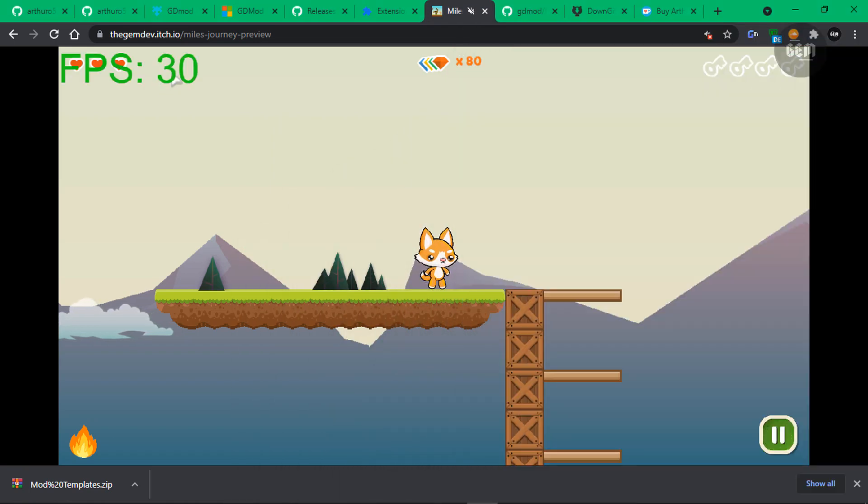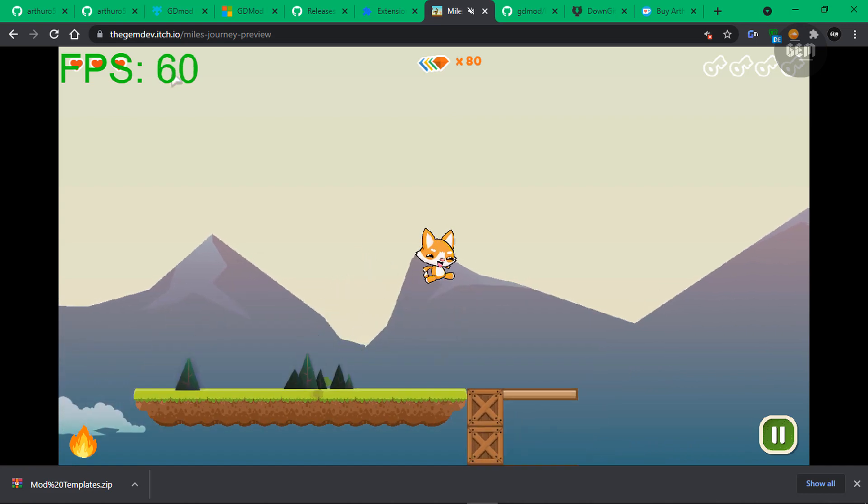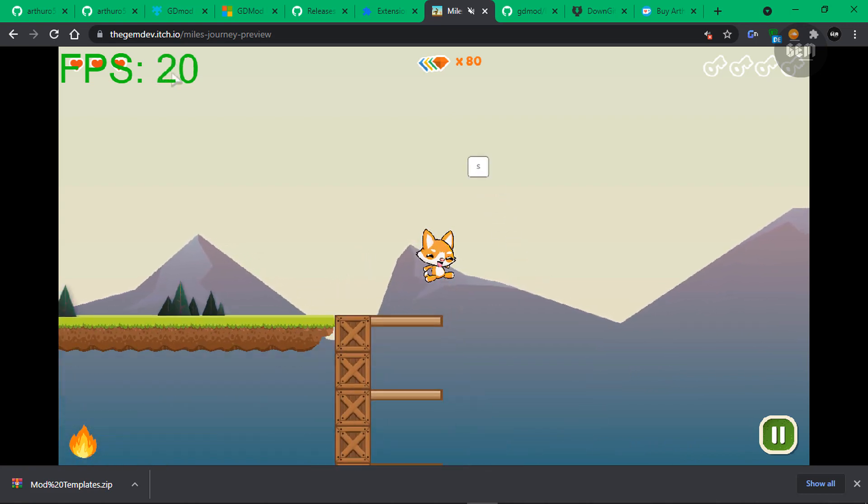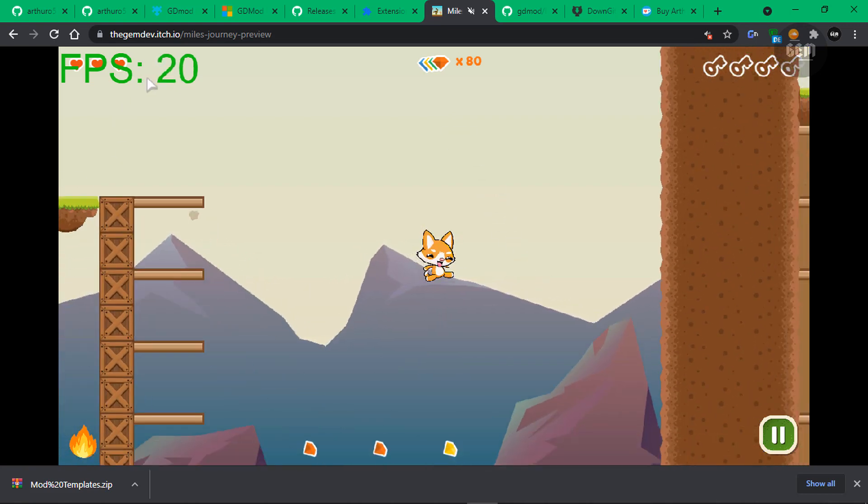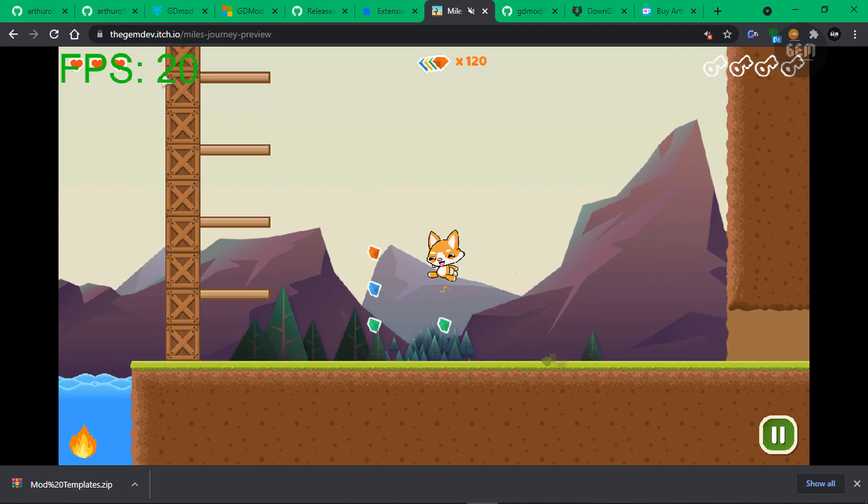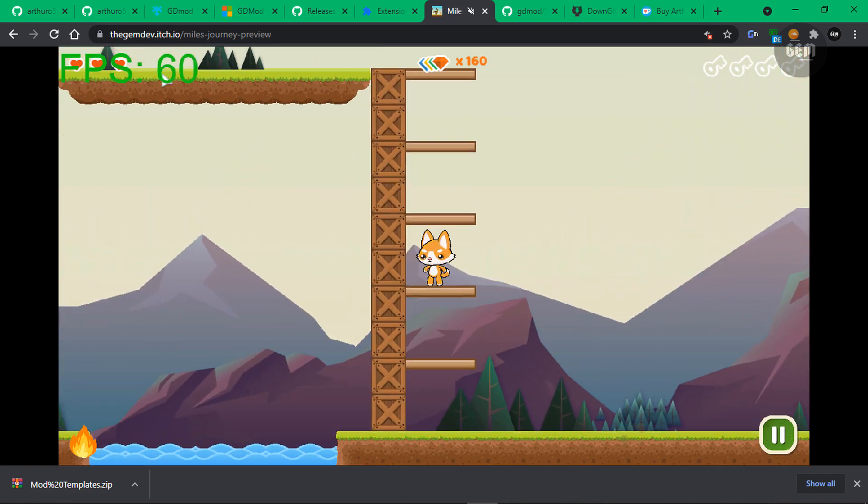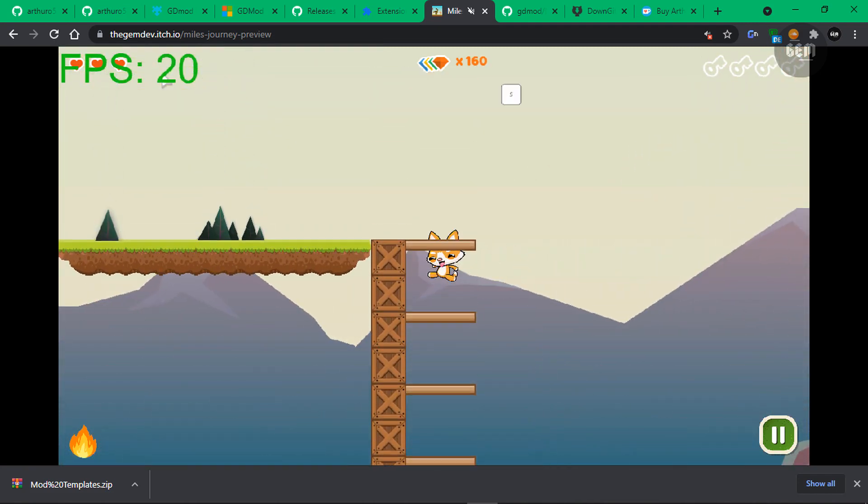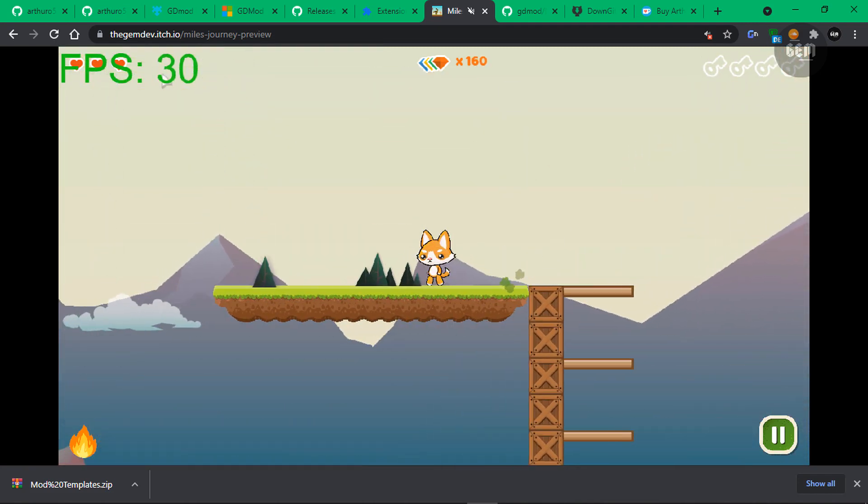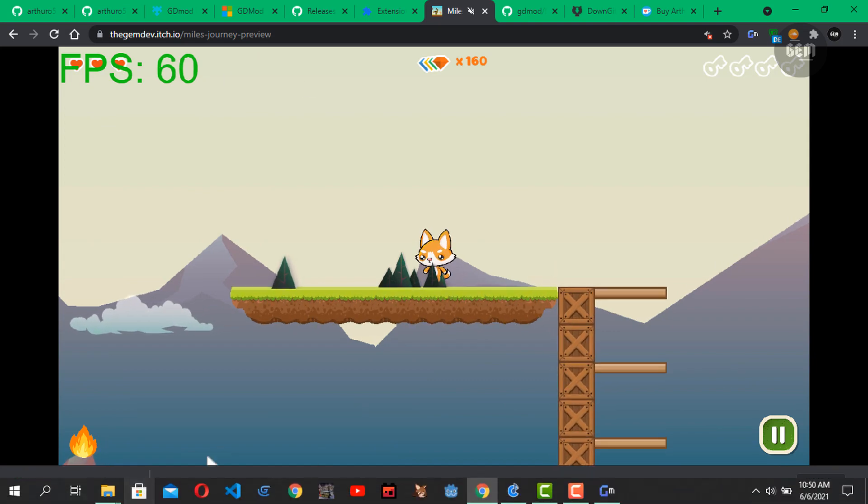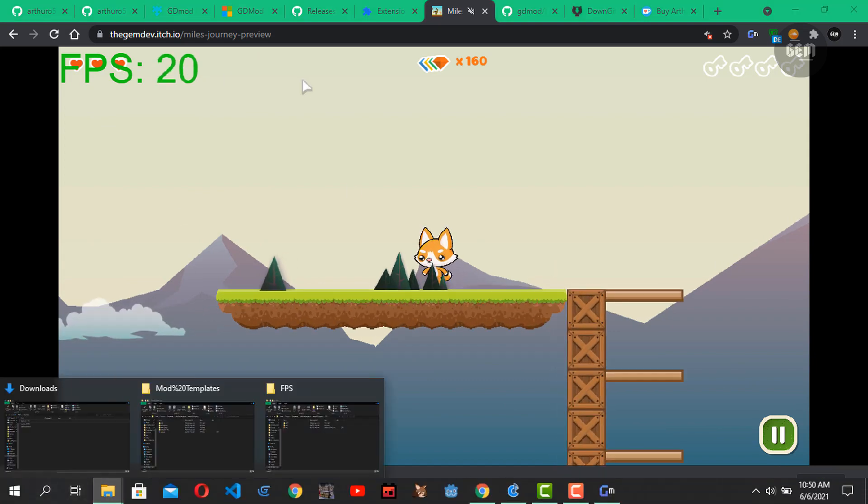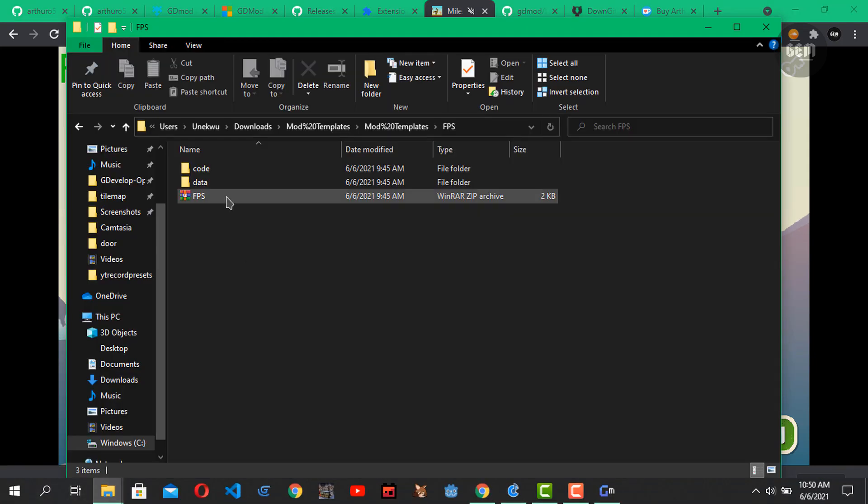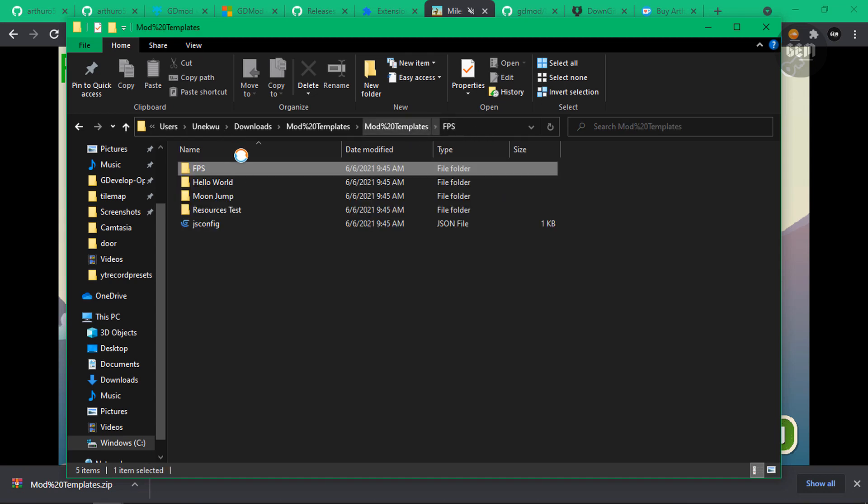There we go. So this is the frames per second right now. And we have that displayed right there on the screen. So there we go. That's how easy it is to mod GDevelop games with this extension. We also have some other mods, which you can work with right here. Since we have four mods currently, you can also write your very own mod and submit it. So it's added to the mod templates.